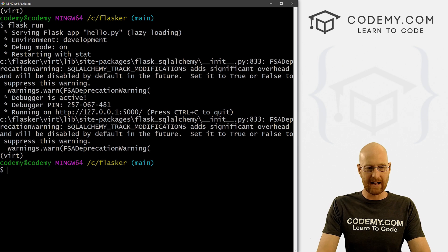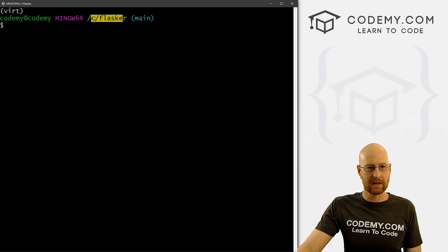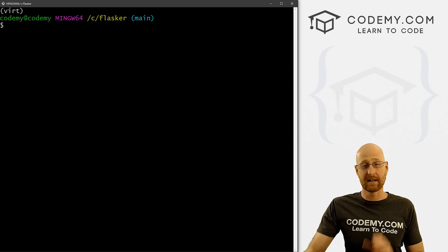Let's head over to our terminal and hit Ctrl+C to break out of here. You'll notice we're in our C-flasker directory, as always, and our virtual environment is turned on.